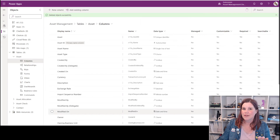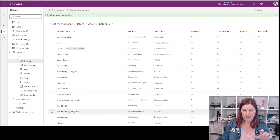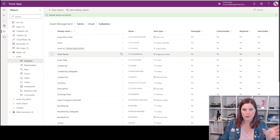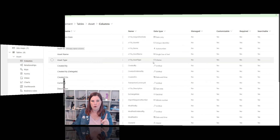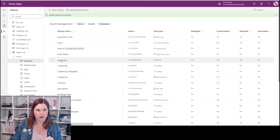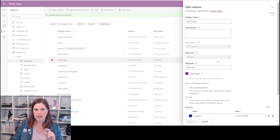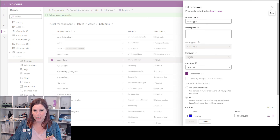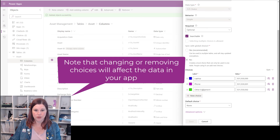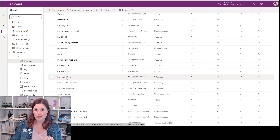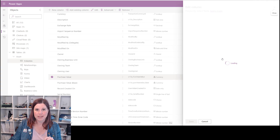Let's look at what you can do with other existing column types. We saw that with a text column there were some options to change it to email or rich text. What about a choice column? If I go in and have a look — can't change the data type of a choice column, can't change those other things. But if it's a local choice, I can add additional choices or change the existing options.